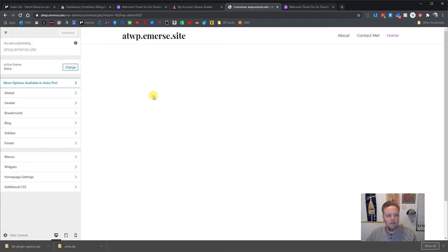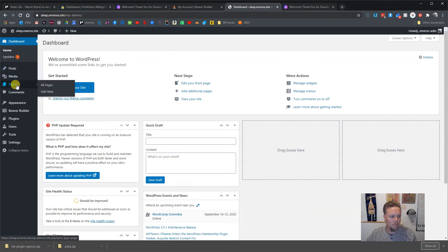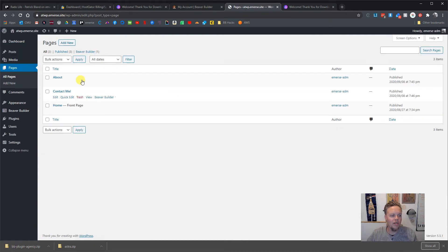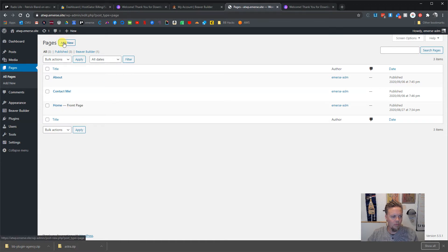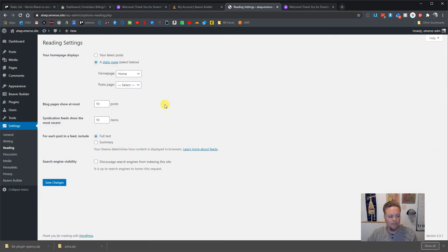I'll publish to commit my changes and pop out of there. Now let's look at this page. Actually, you probably don't have a home page set up yet — make sure in your Pages you create a home page. Once it's created, hit Add New, give it a name, and then go to Settings > Reading to tell WordPress you want a static front page and select that home page. Make sure you save your changes.